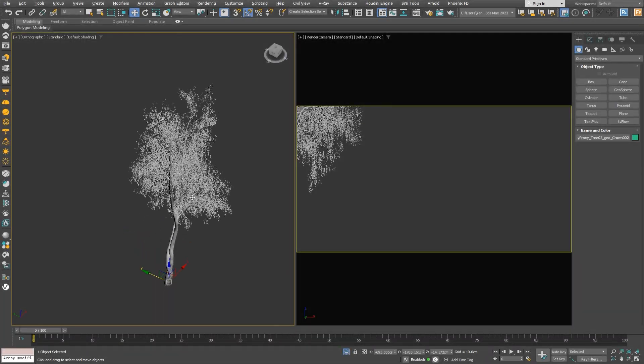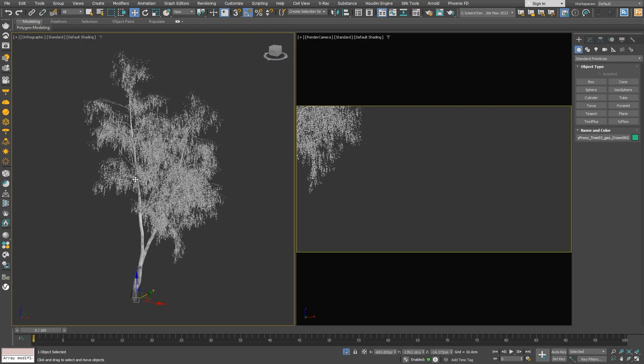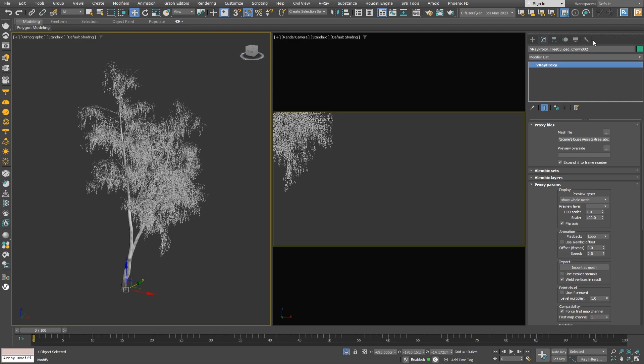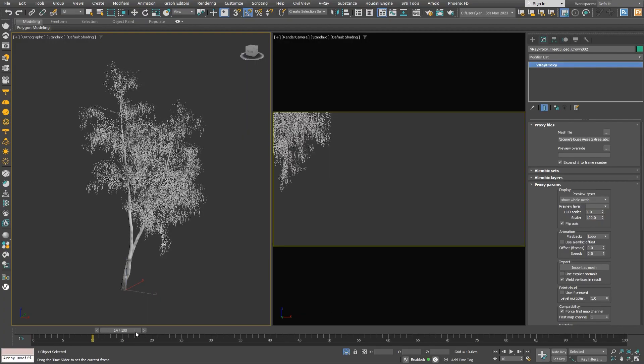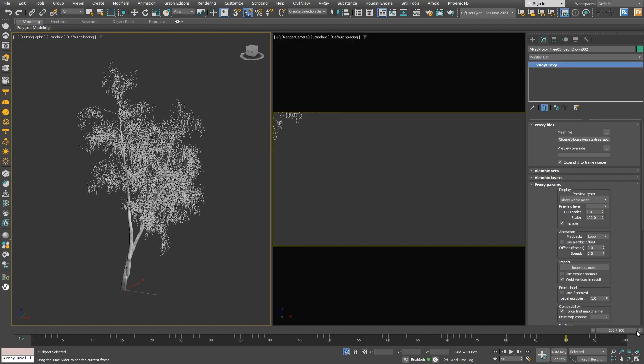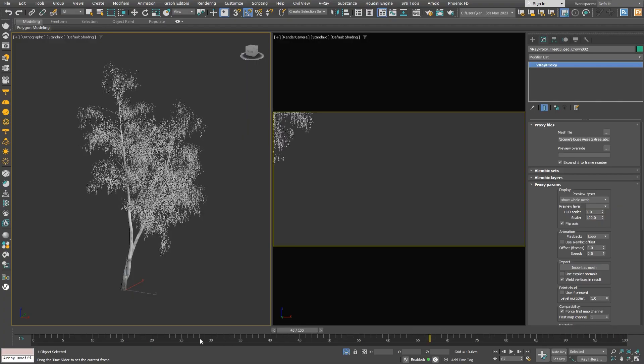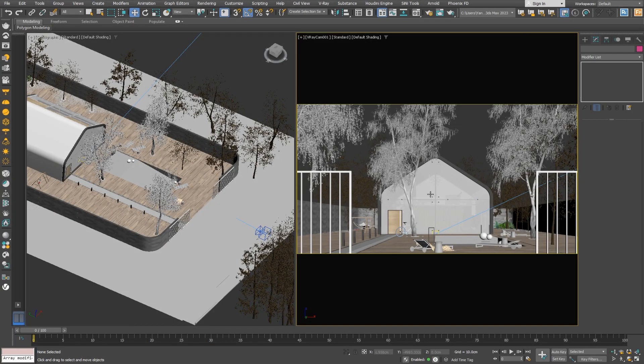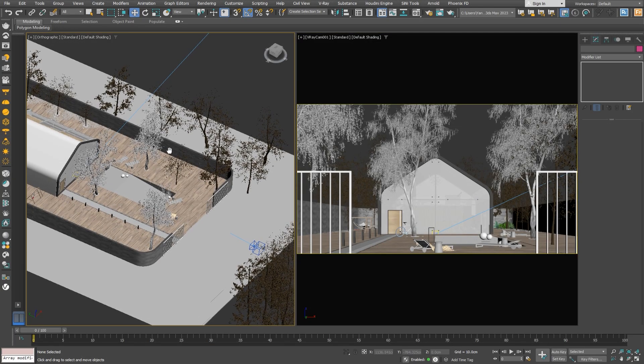You'll notice I've pre-animated some other assets like the tree, which is a proxy with a loaded animated limbic file. I've also animated some toy balls in the pool, moved by the wind, and the curtains that reveal the beautiful interior.